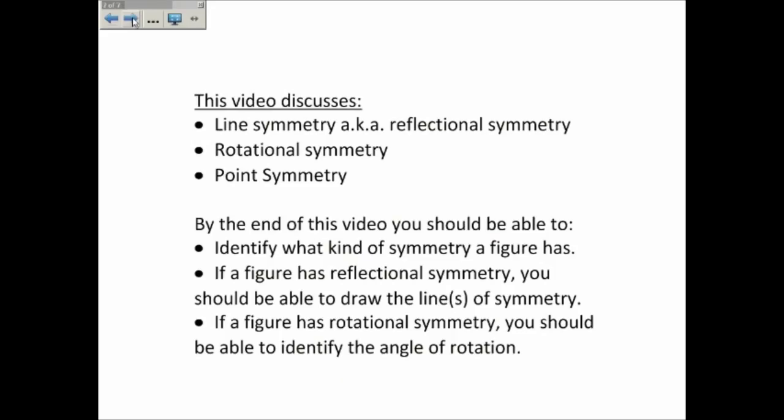We discussed line symmetry, also called reflexional symmetry, rotational symmetry, and point symmetry. Hopefully you can now identify what kind of symmetry a figure has. If a figure has reflexional symmetry, you can draw the lines of symmetry. If it has rotational symmetry, you can look at how many times it shows the same image as you rotate it around, divide 360 by that number, and you'll get the angle of rotation.